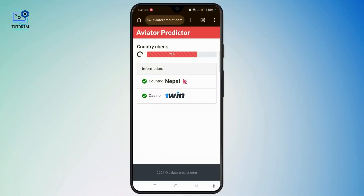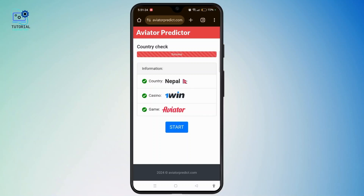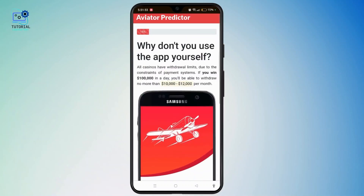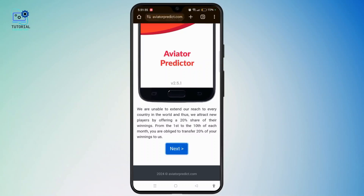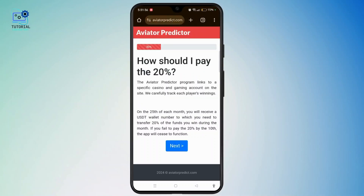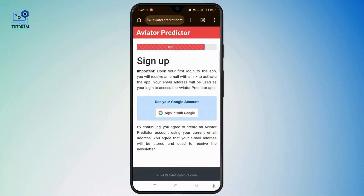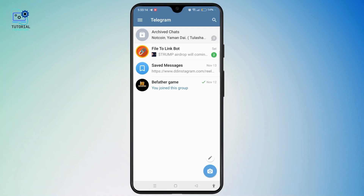Simply select the download button. Then it will take a few moments to check your country. Now tap the start button and you have to go through all of this information and then select the next button. Now you have to use your Google account to sign up. After a while, you will be redirected to Telegram. You simply need to click open in Telegram once you have followed all the prompts.